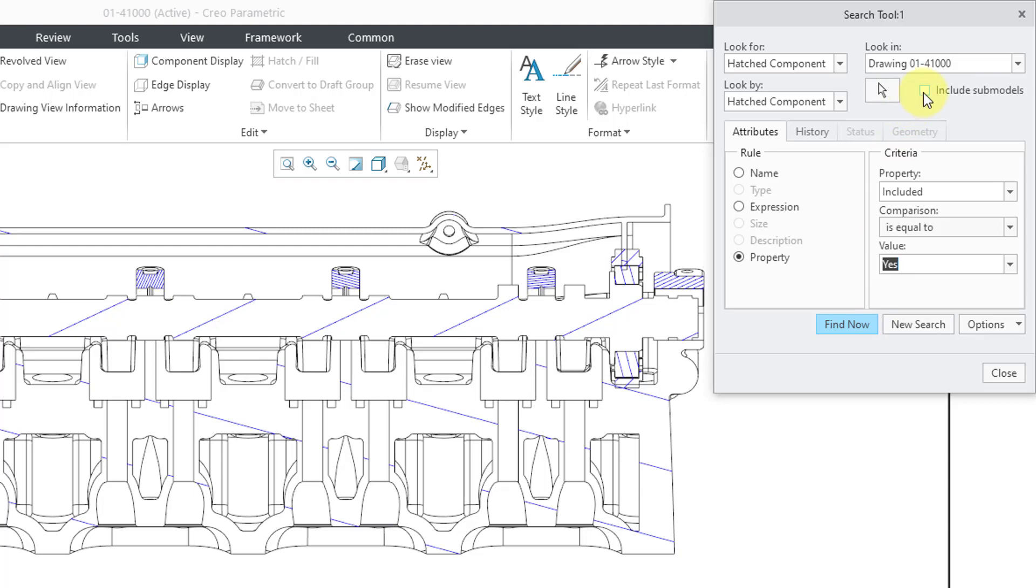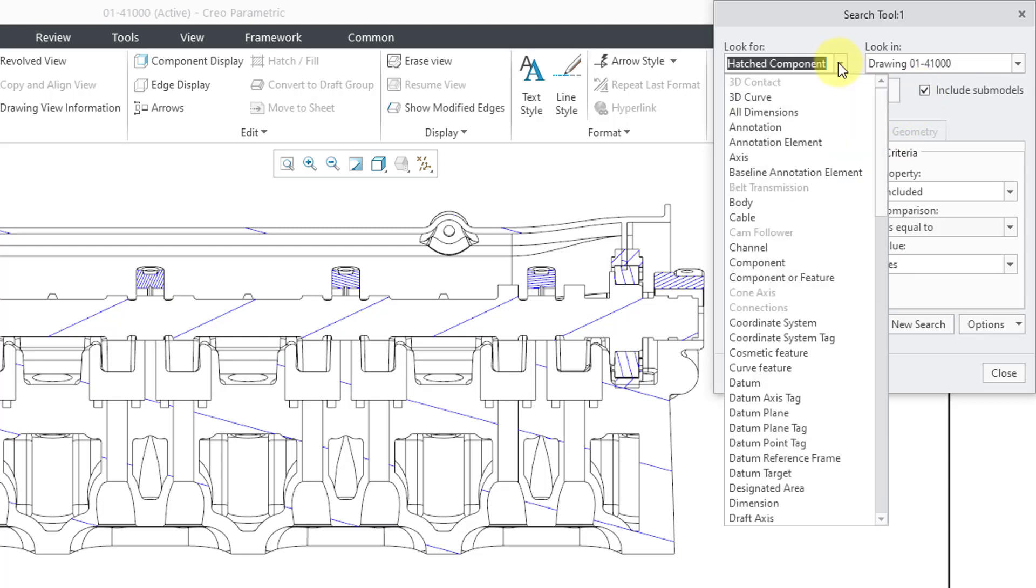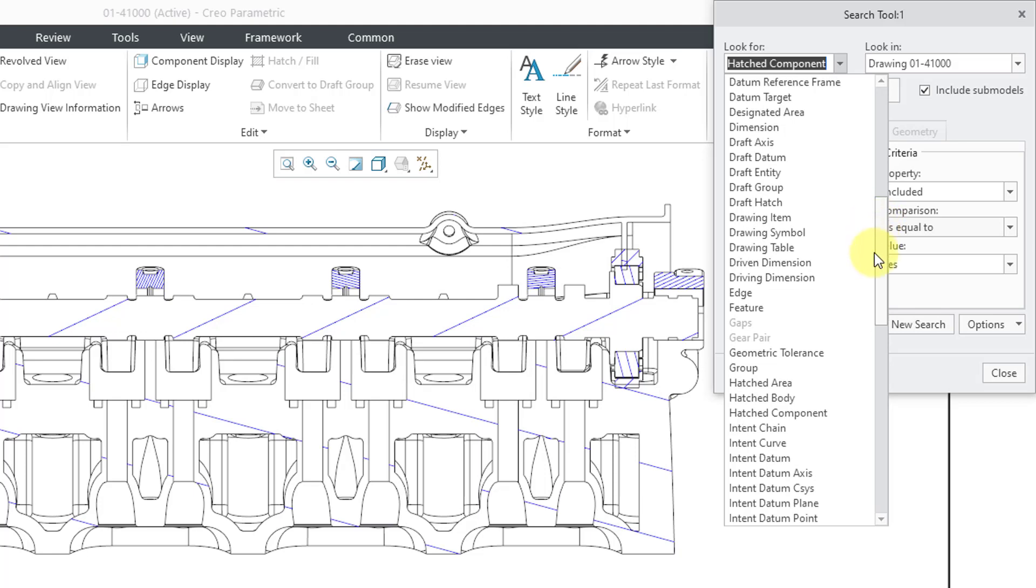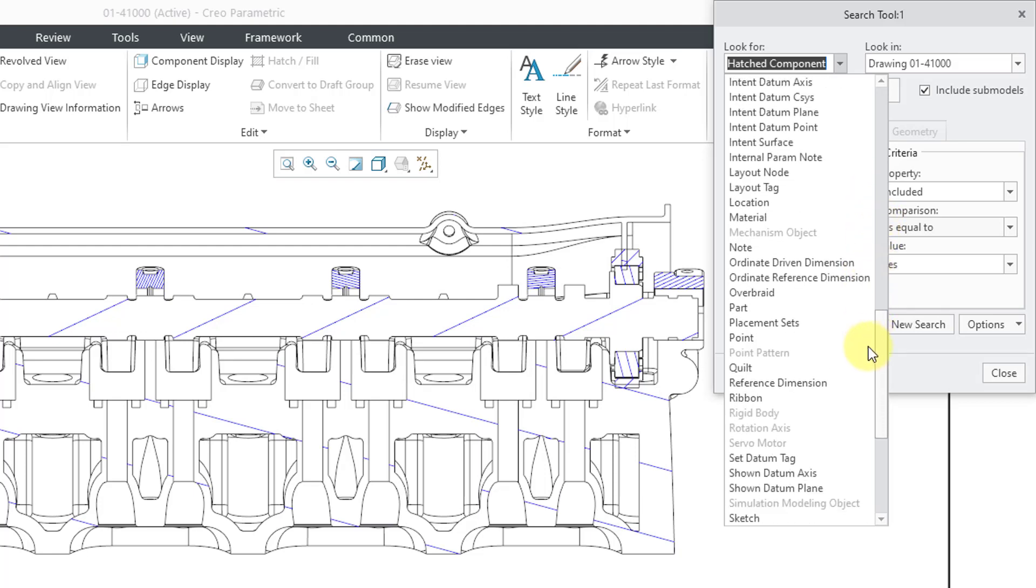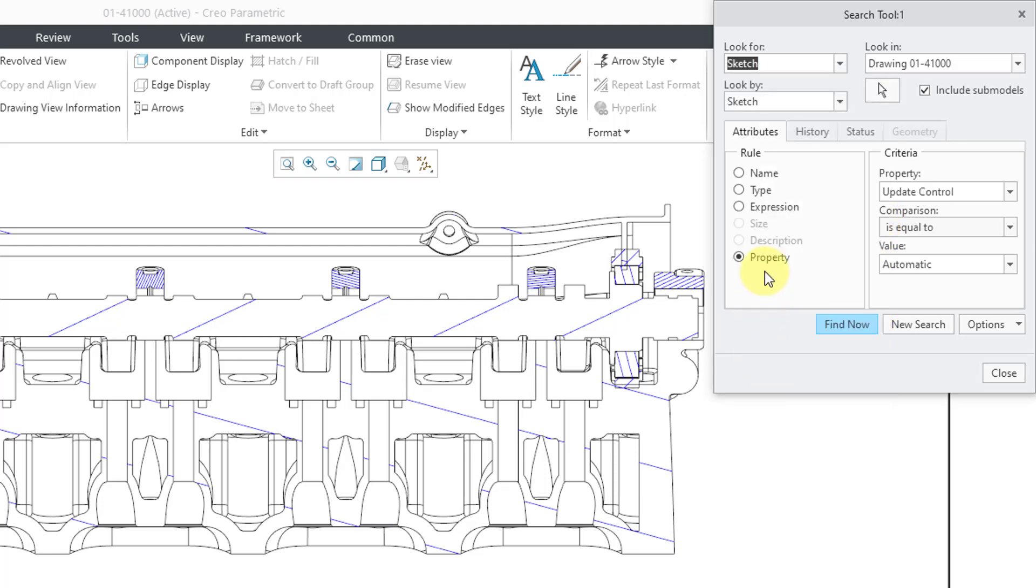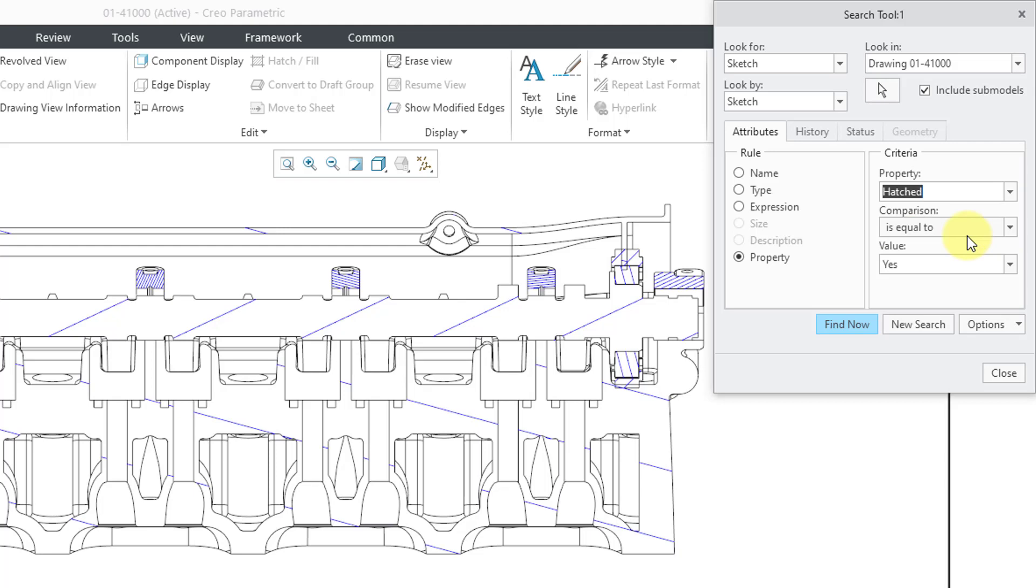Let me check the box to include the sub-models. And then if I go into the look for drop-down list. Well, now since I'm including the sub-models, there are a whole bunch more entities available for selection. I'm going to go to the sketch option.